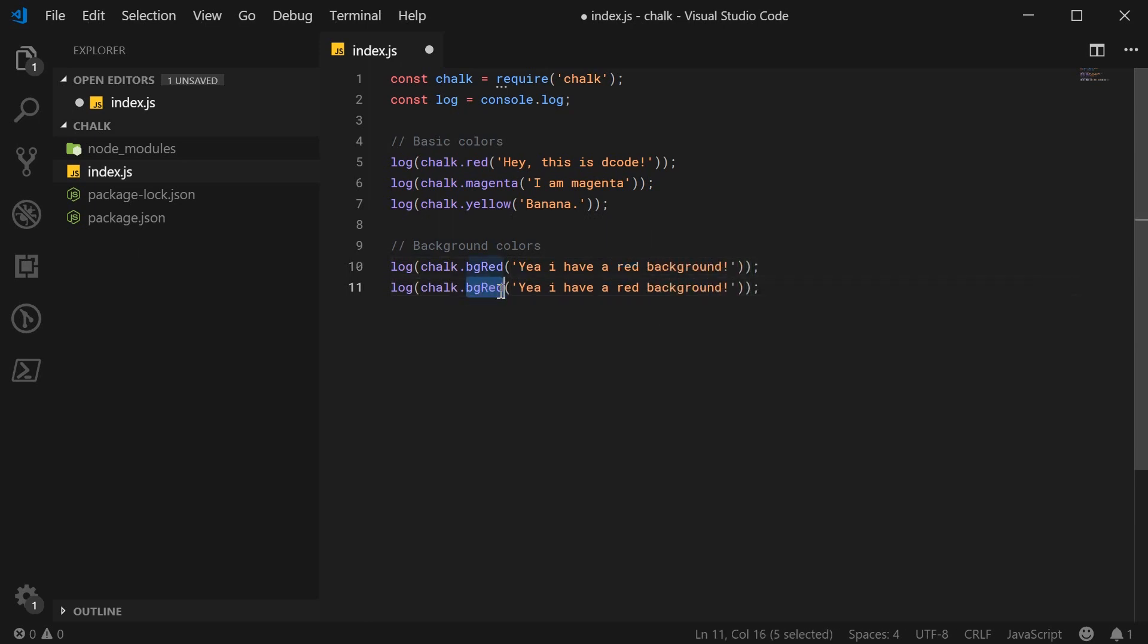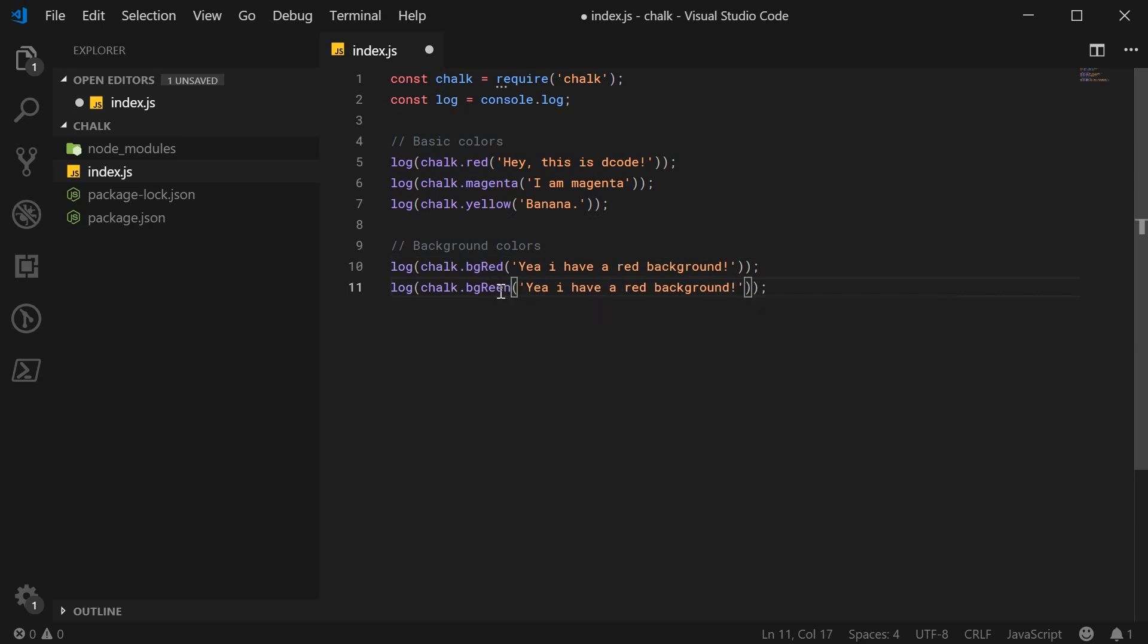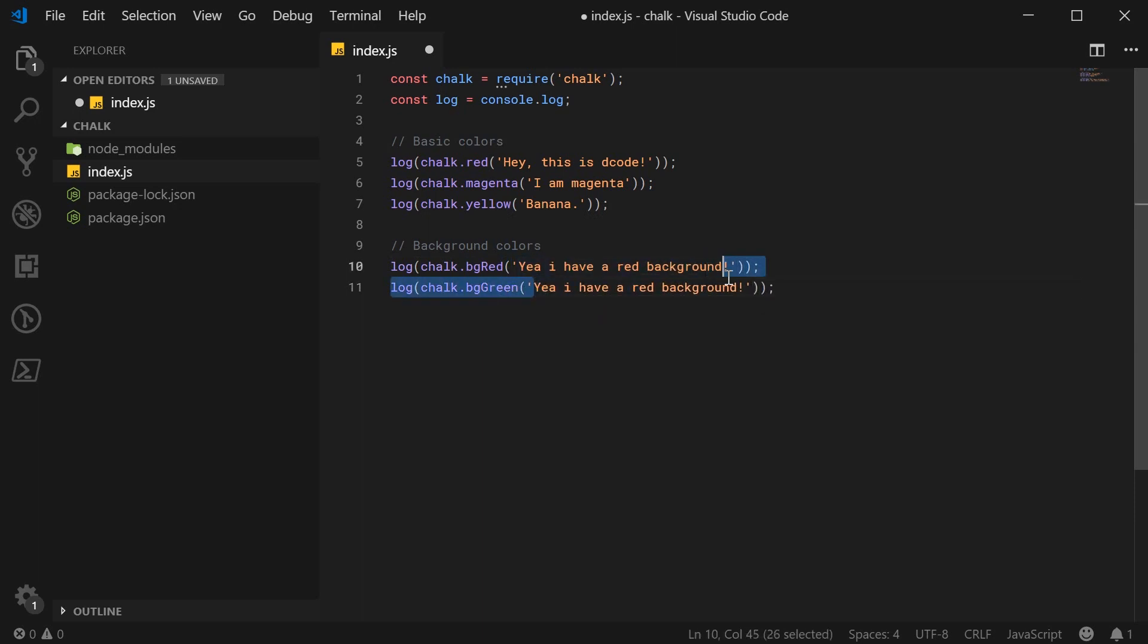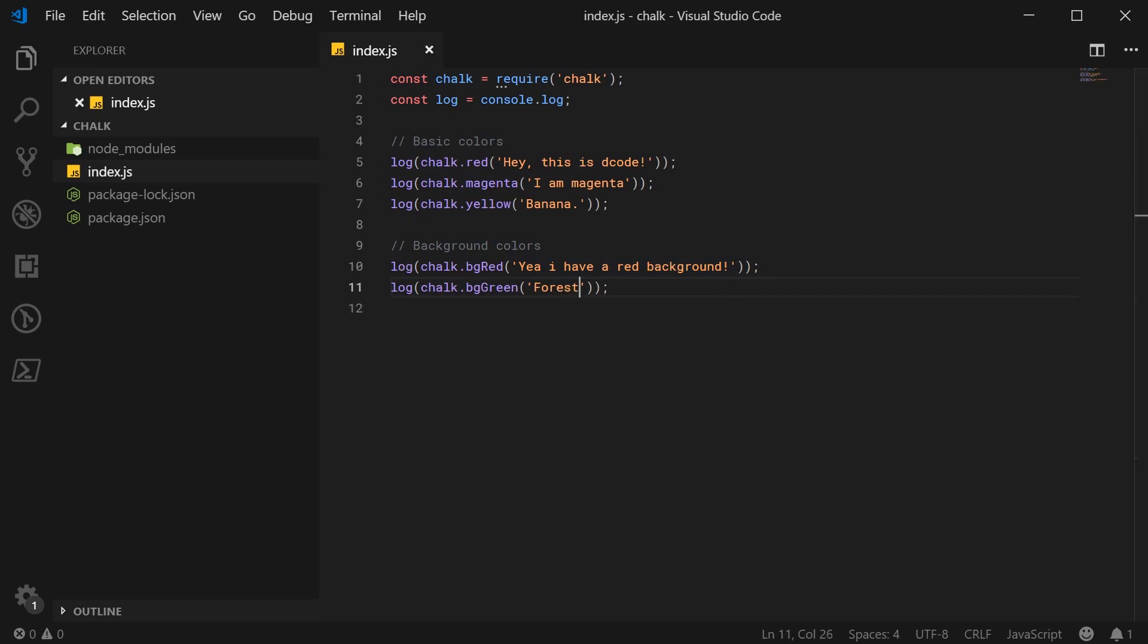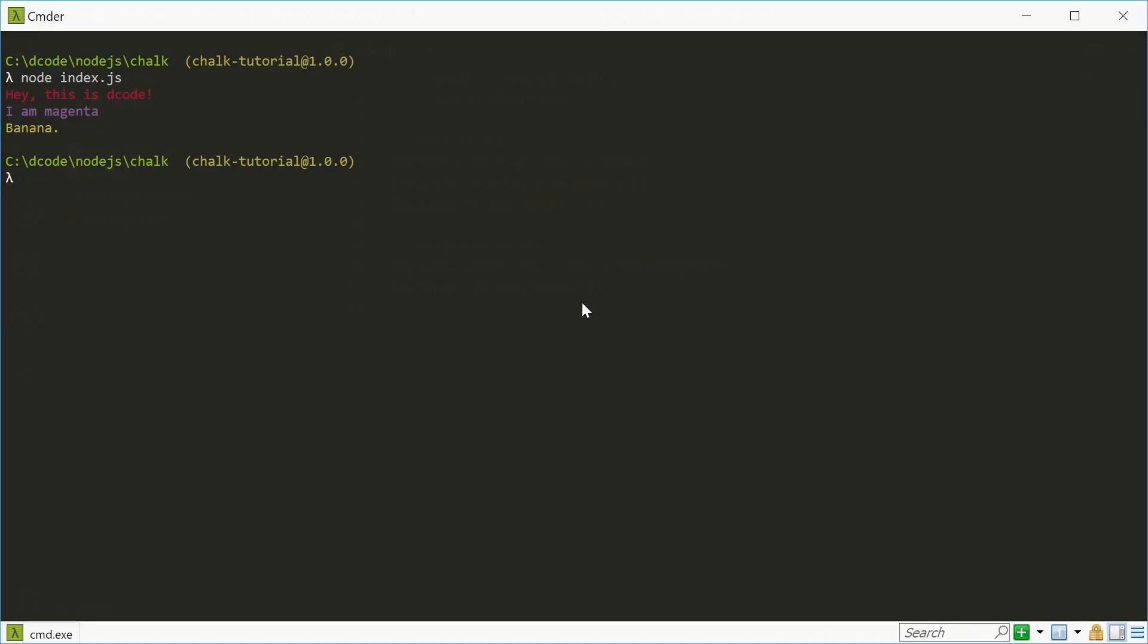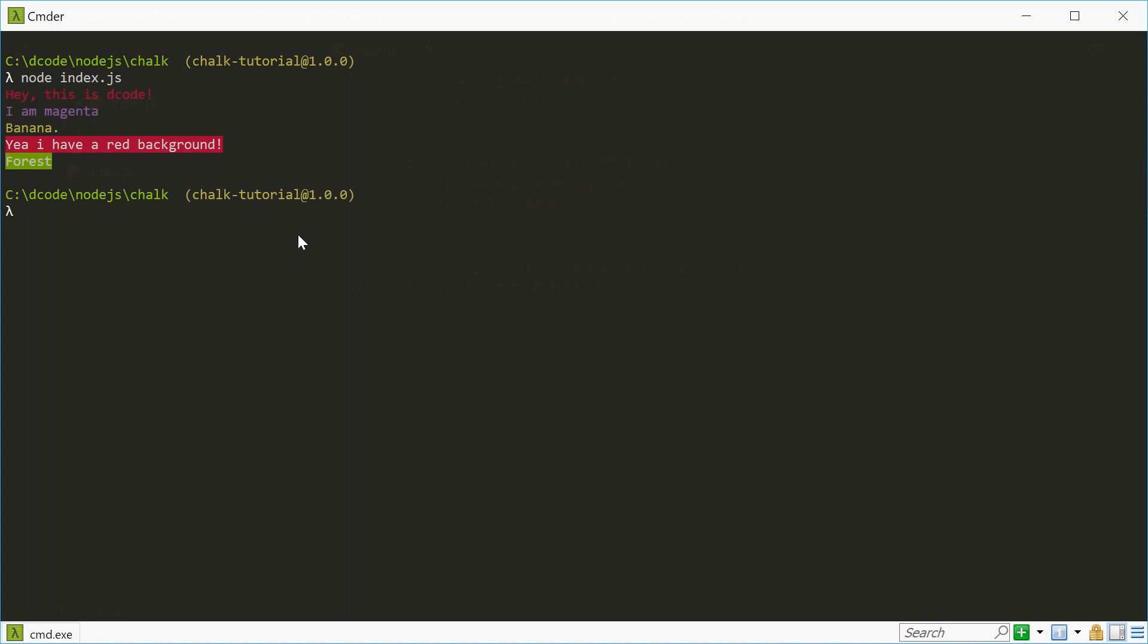And do the same thing for bg green. And I can just say here, for example, forest. And save this and run this in the terminal. And we get that right there. Cool.